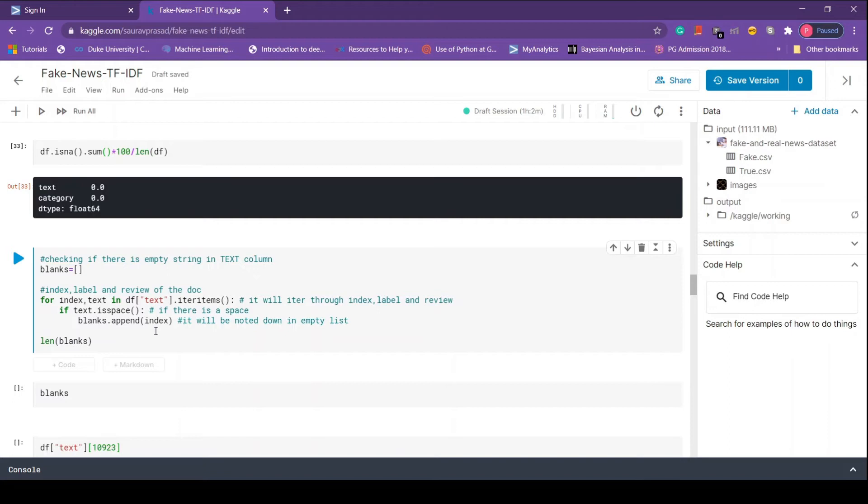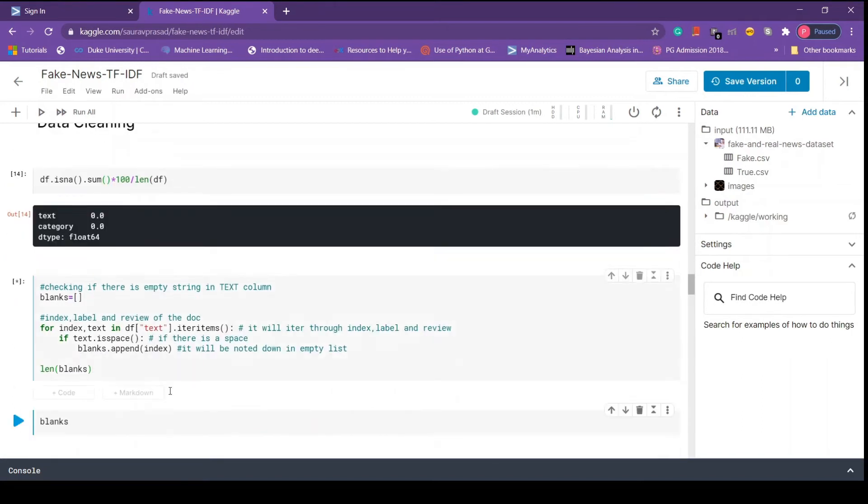Once it's done looping we print the length of blank. If it's zero then we don't have empty strings. Let's run this block of code. Here we see that we have 631 empty strings or blanks.